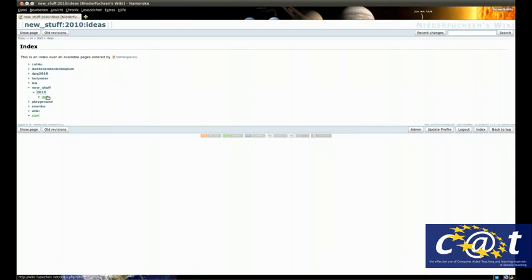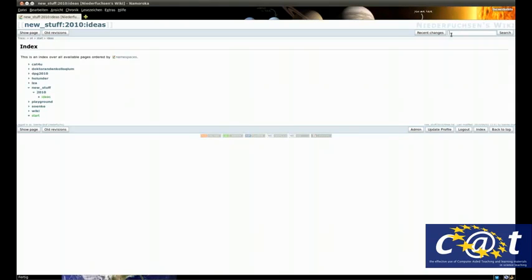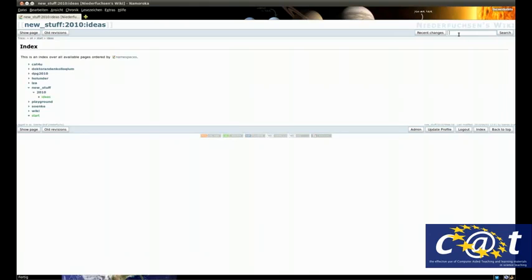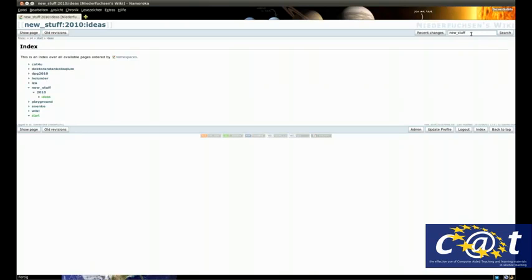If you want to add a new page in the 2010 folder, simply do the same. You can see the capital letters in the new stuff folder always are turned into small letters, and spaces always are an underscore. This is very important when creating new namespaces. You can write new stuff with the underscore - there are no spaces, there are no capital letters in the DokuWiki namespaces.